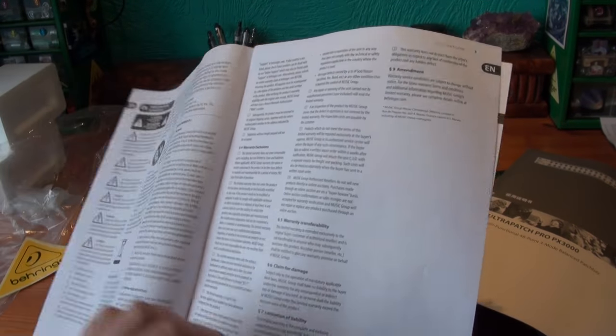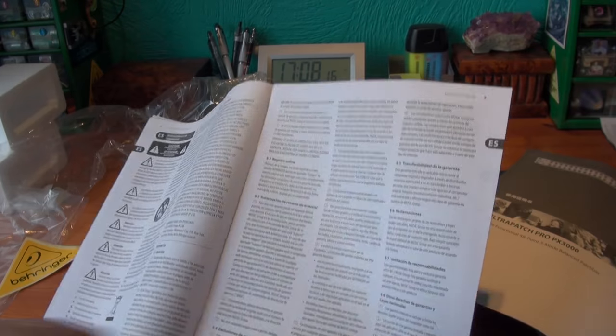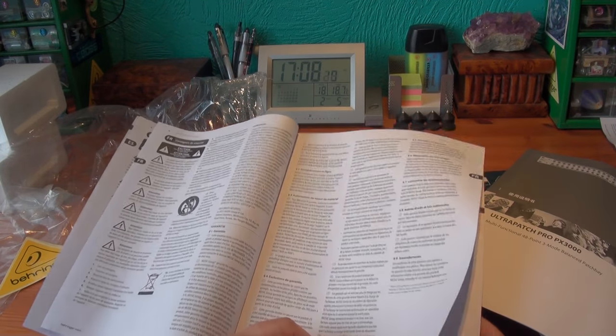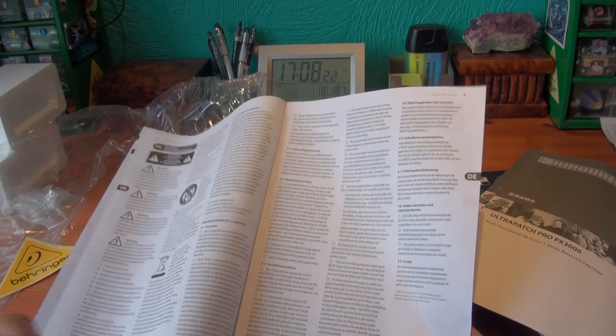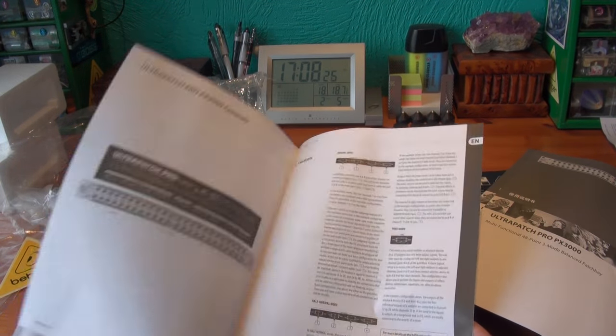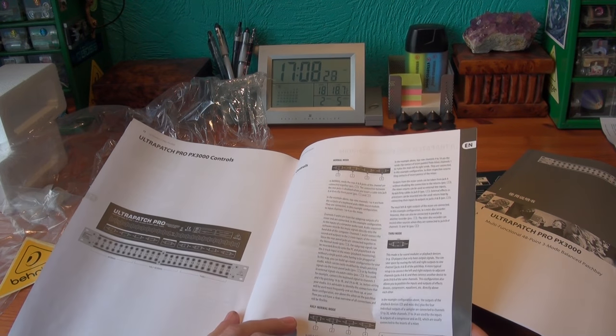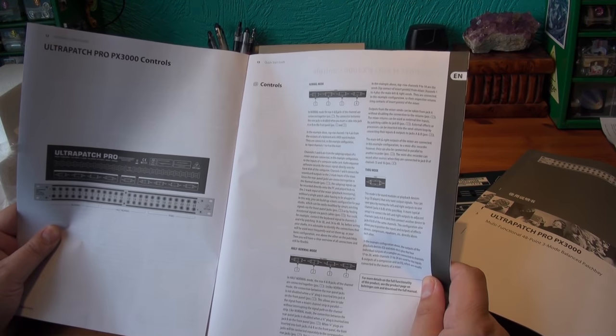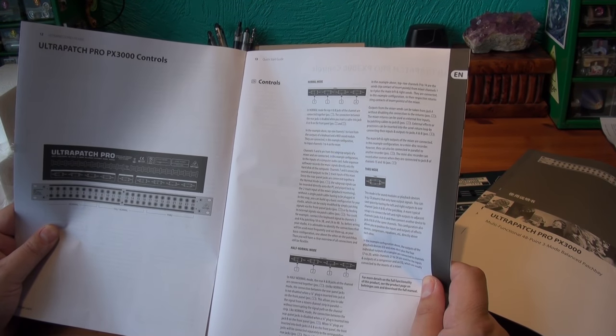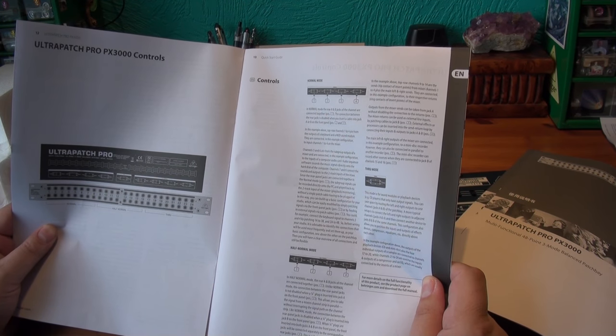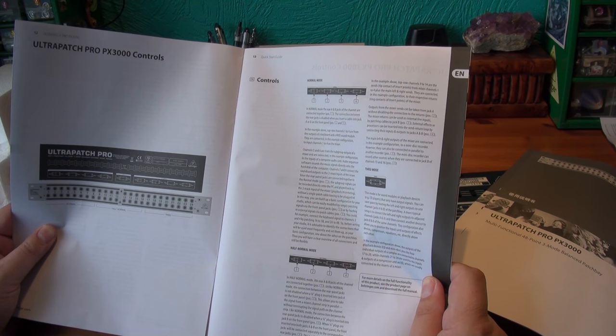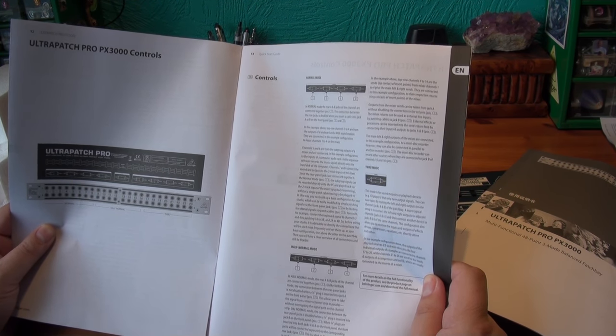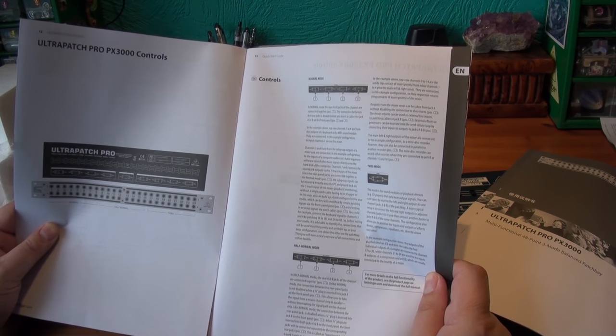It says about the warranty, claims for damages, another language. It tells you about the controls. Through mode is for sound modules or playback devices that only have output signals. You can save space by routing the left and right outputs to one channel jacks A and B of the patch bay. More typical setup is to connect the left and right outputs to the adjacent channels.